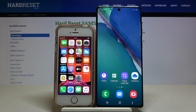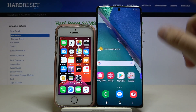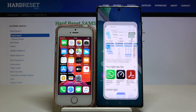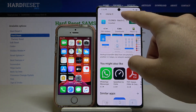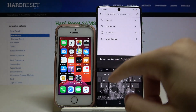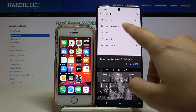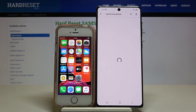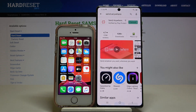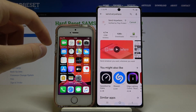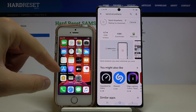First, we have to get the application to transfer data. Let's go to the Play Store on the Note and type 'Send Anywhere'. We are going to use this application, so let's install it.